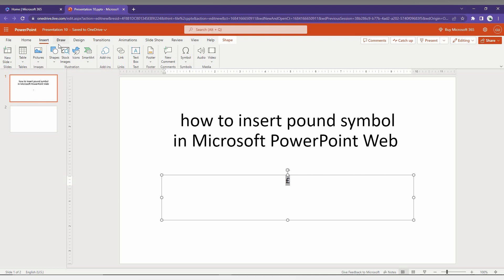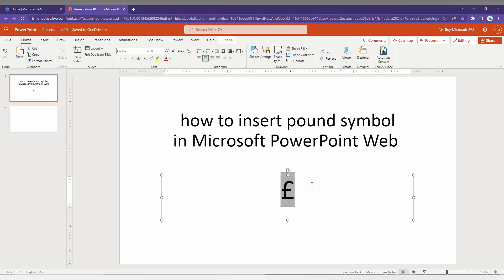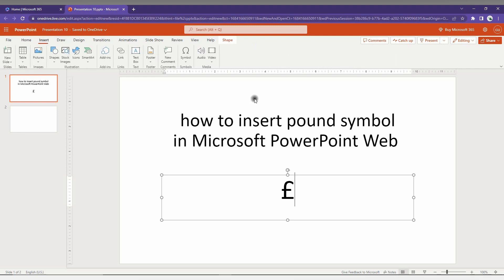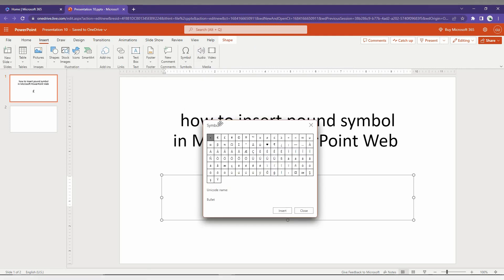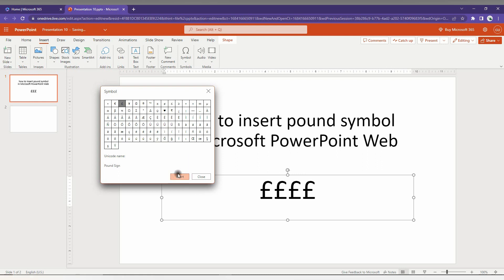You just click there and you can insert the pound symbol like this. You can also resize it. If you want more symbols, go to Insert and click on the More Symbols option, where you can find all available symbols presented there and insert them as needed.